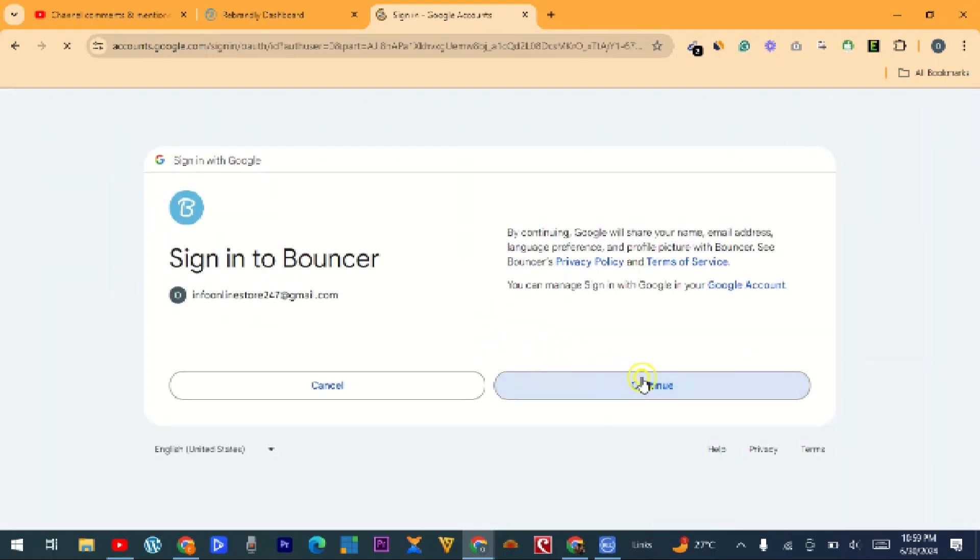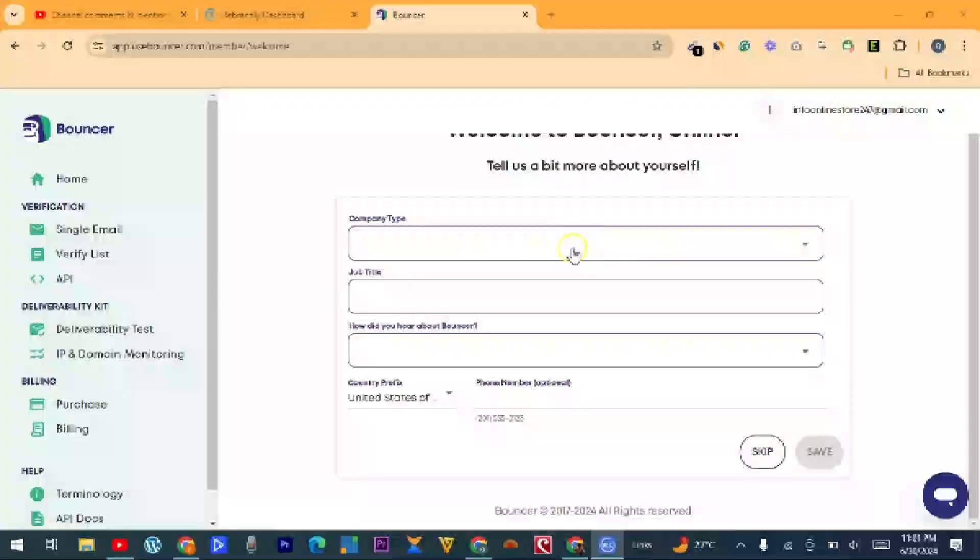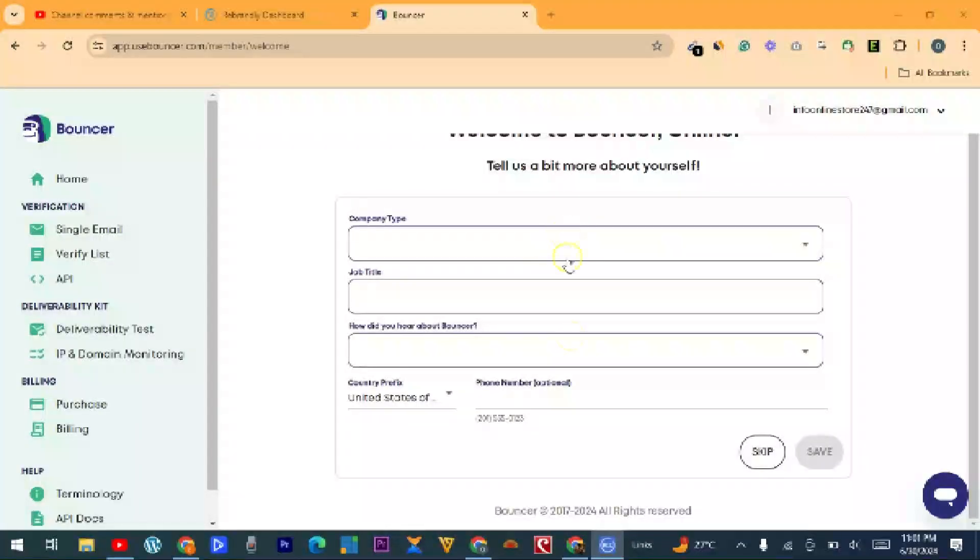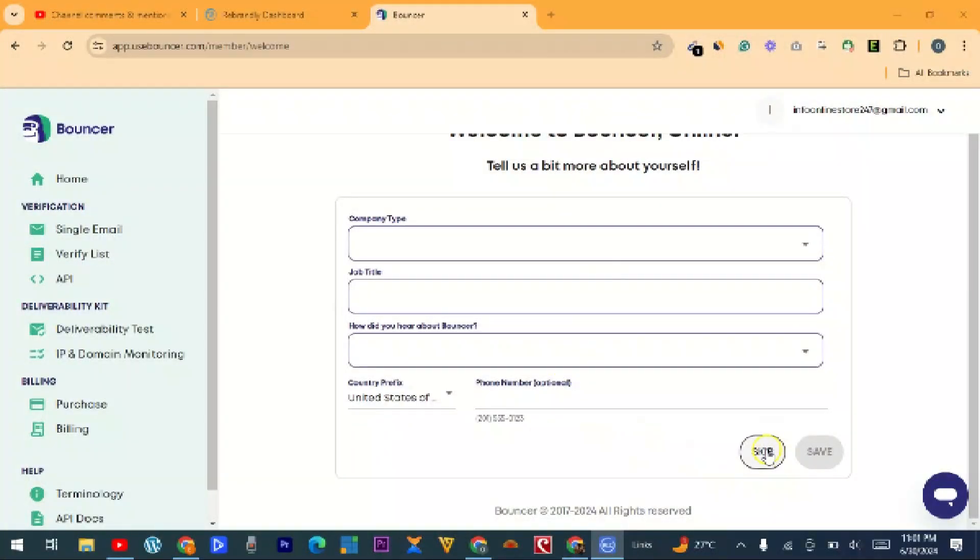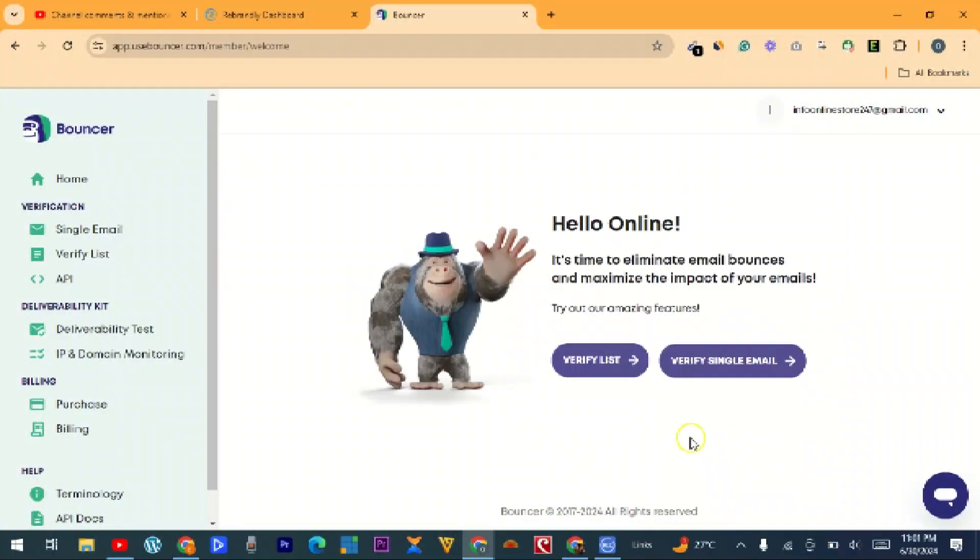Then continue. After this, if you wish to answer these questions, you can, but myself, I have to skip.